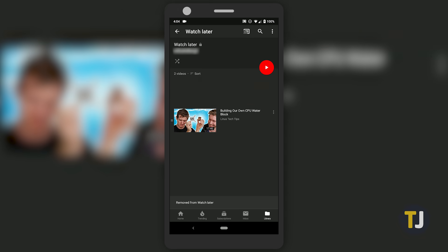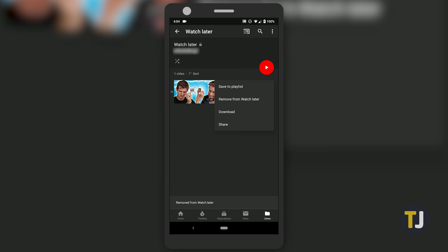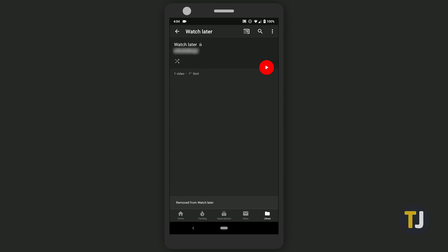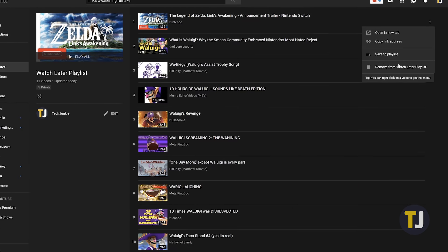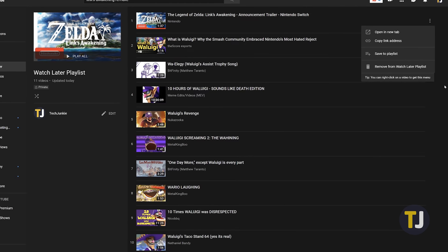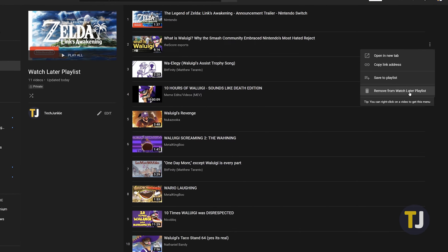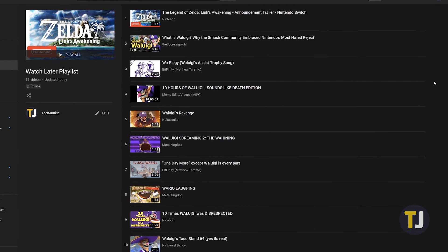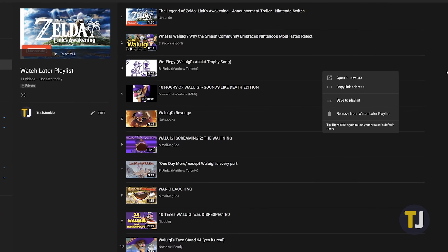Unfortunately, Google doesn't make it easy to delete your Watch Later videos in bulk on most platforms. Even on desktop, where it should make sense for a select all button to appear in your browser, there's no easy way to delete your Watch Later videos at once.